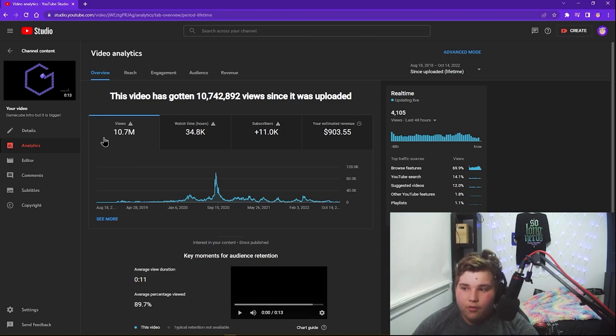Thank you guys so much for watching, I really appreciate it. If you haven't already, please hit the subscribe button, leave a like on the video. I'm sure you won't see many of these videos on YouTube releasing the statistics of 10.7 million views.